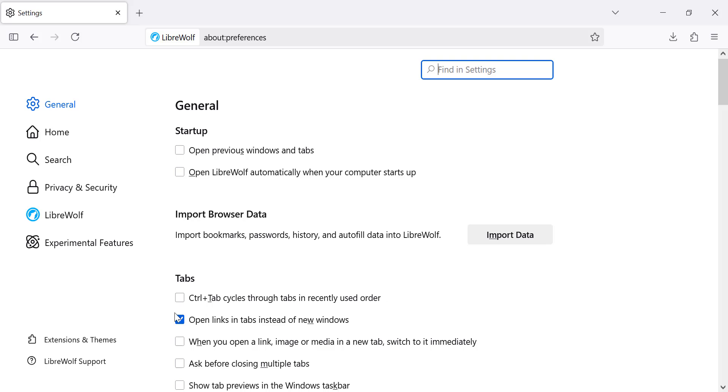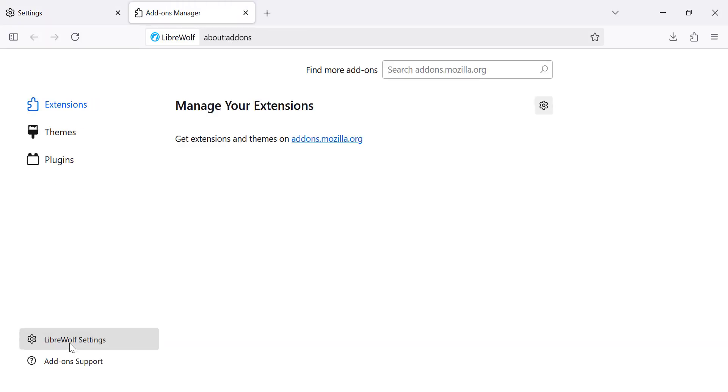Scroll down and click on Extensions and Themes. From here, click on Plugins.